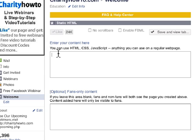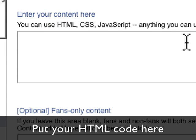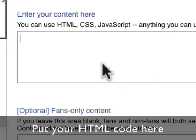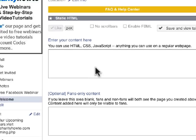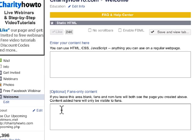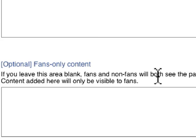Notice we have two different boxes here. One is where you just put code in — you're good to go, no problem at all. If you want to add the effect of the Like Gate or the Reveal tab, you can add content in here. Notice it says if you leave this area blank, fans and non-fans will see this, just like you would normally with any other tab.